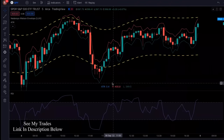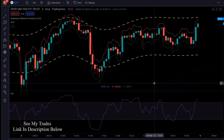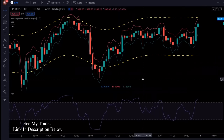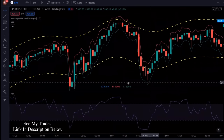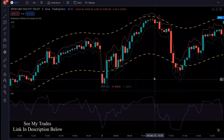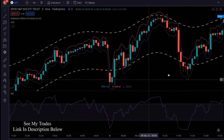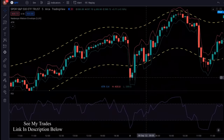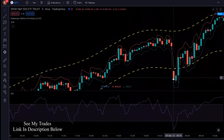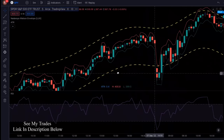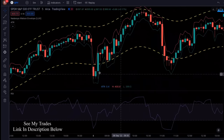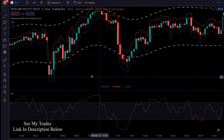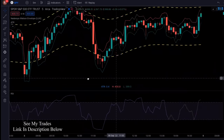In today's video, I'm going to show you a new scalping trading strategy that will change your life. This five-minute scalping strategy can be used on stocks, Forex, and crypto. I'll show you examples of this trading strategy working on all of them, so make sure you watch till the end.